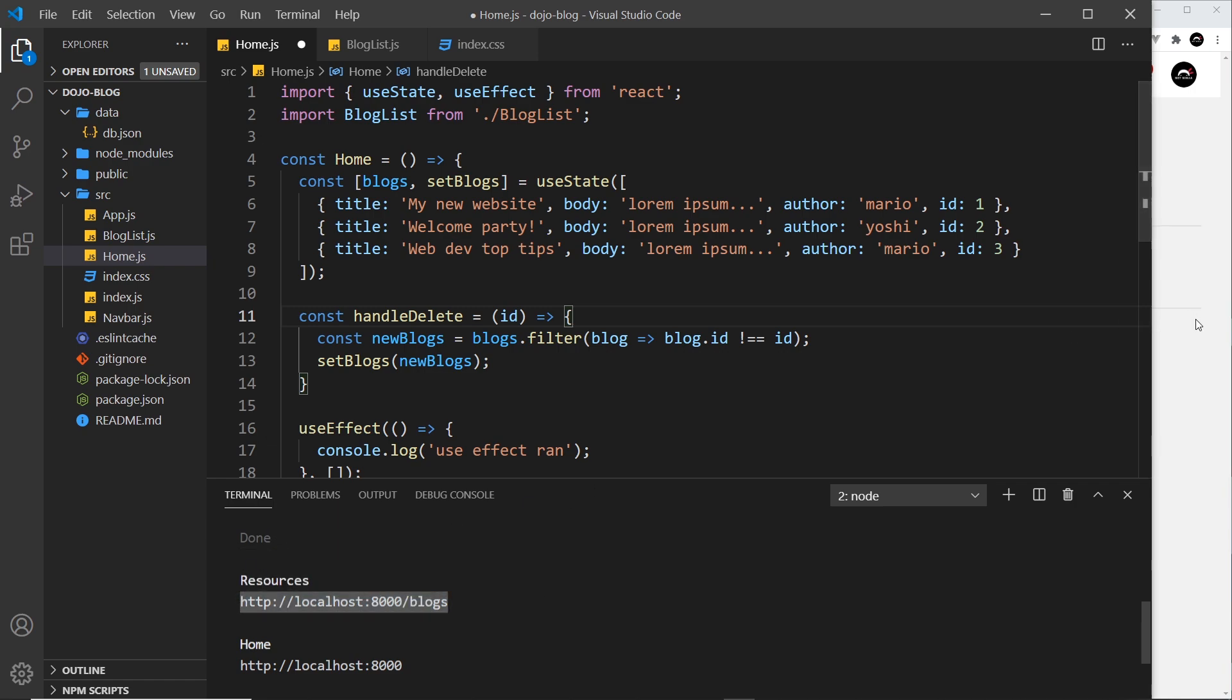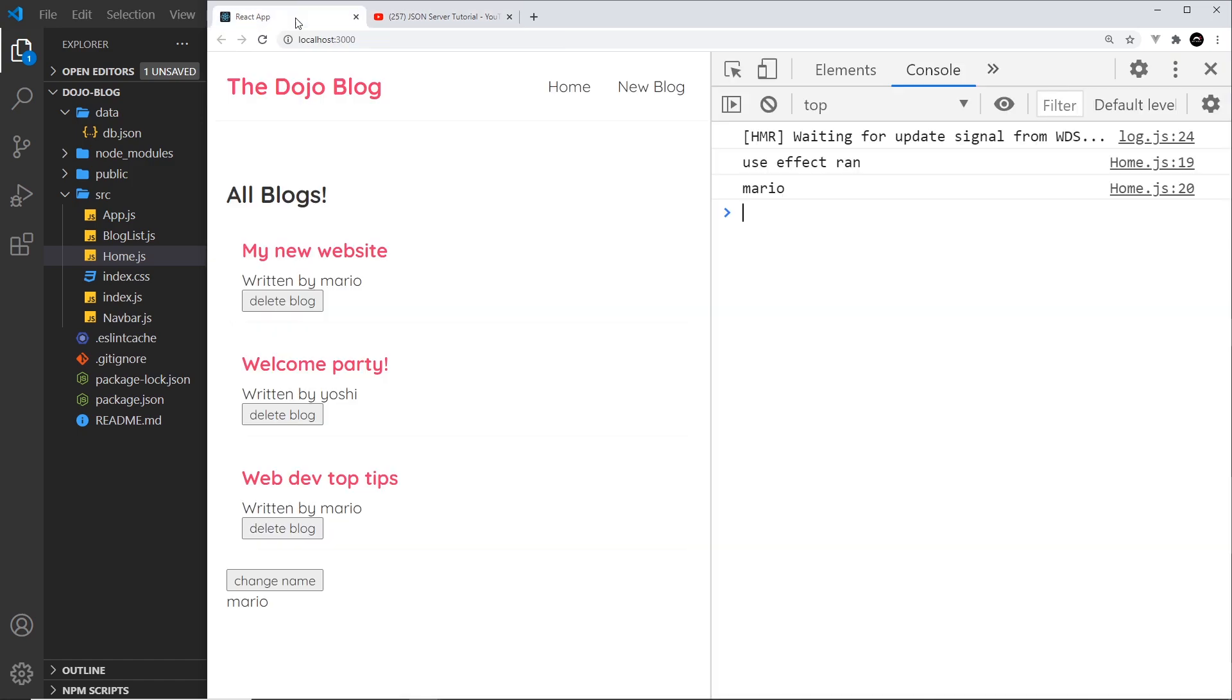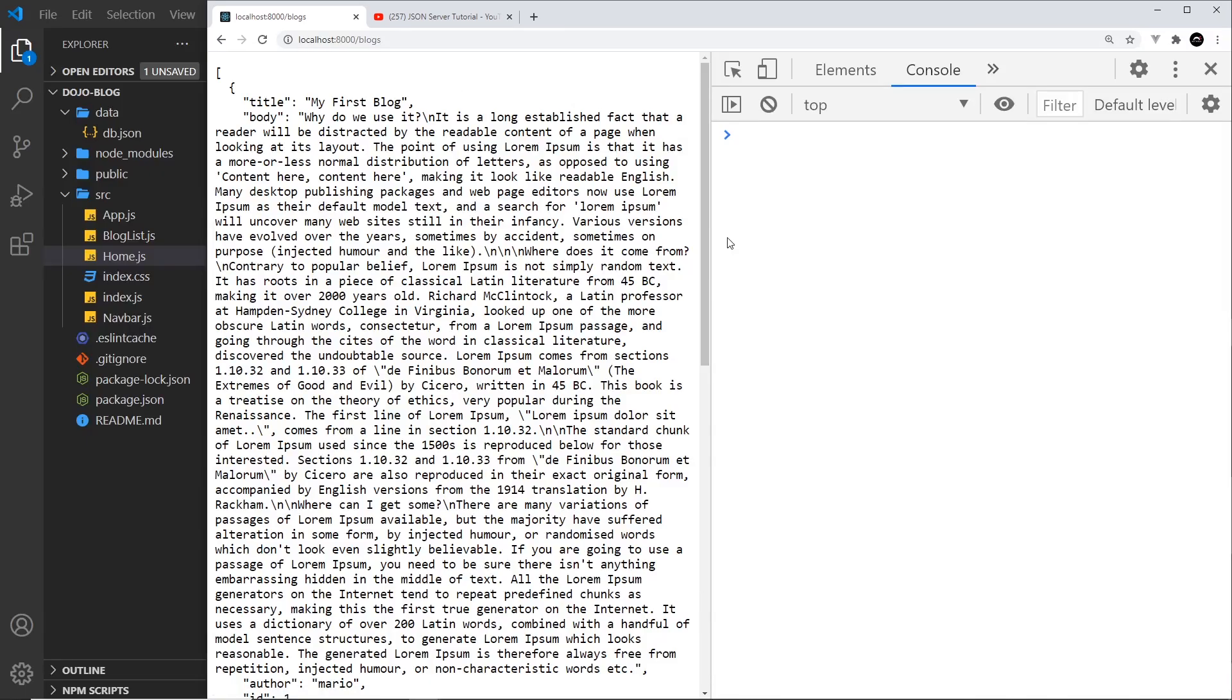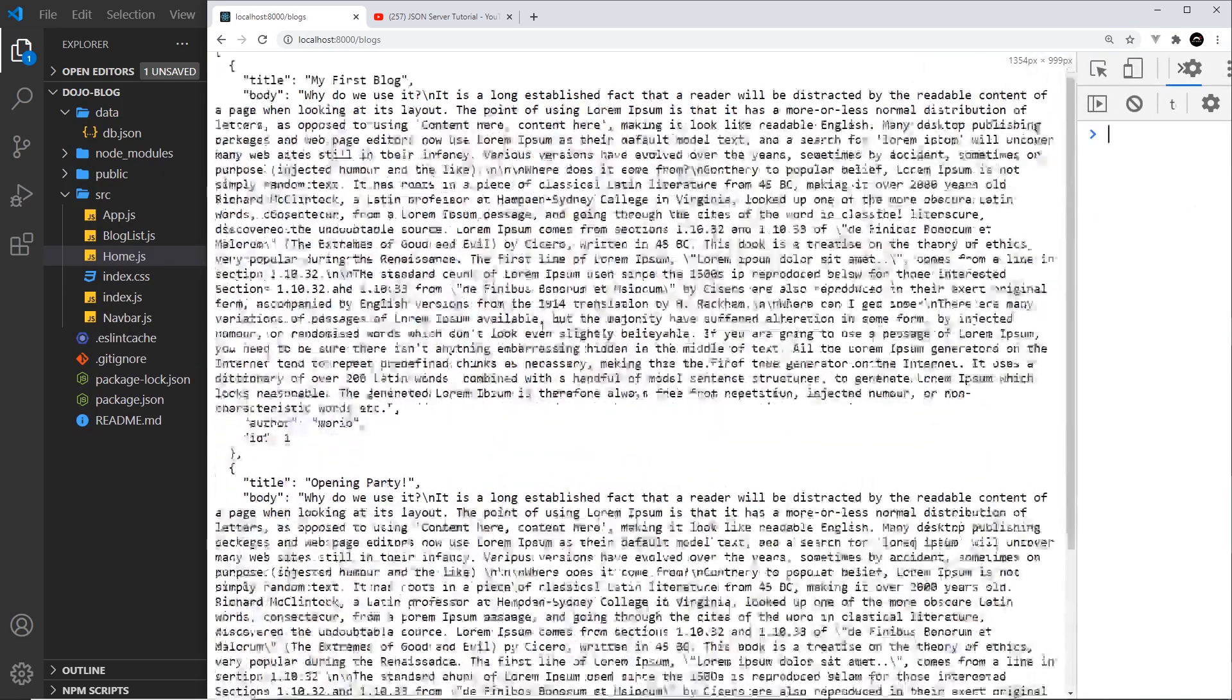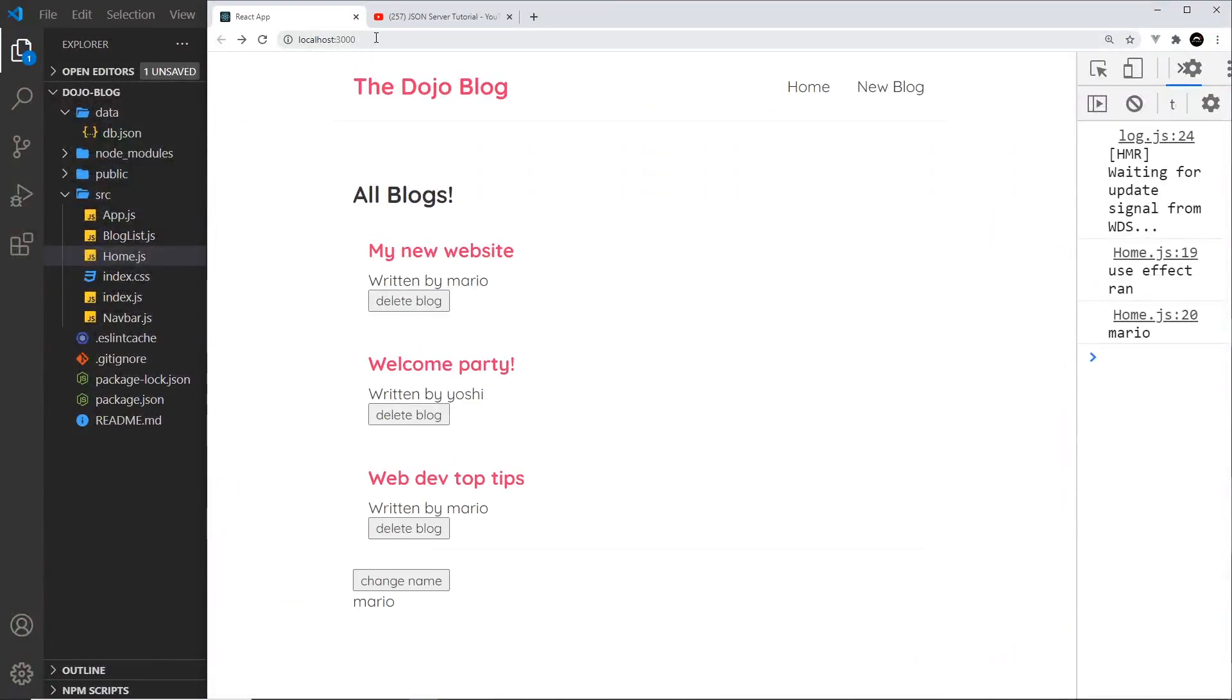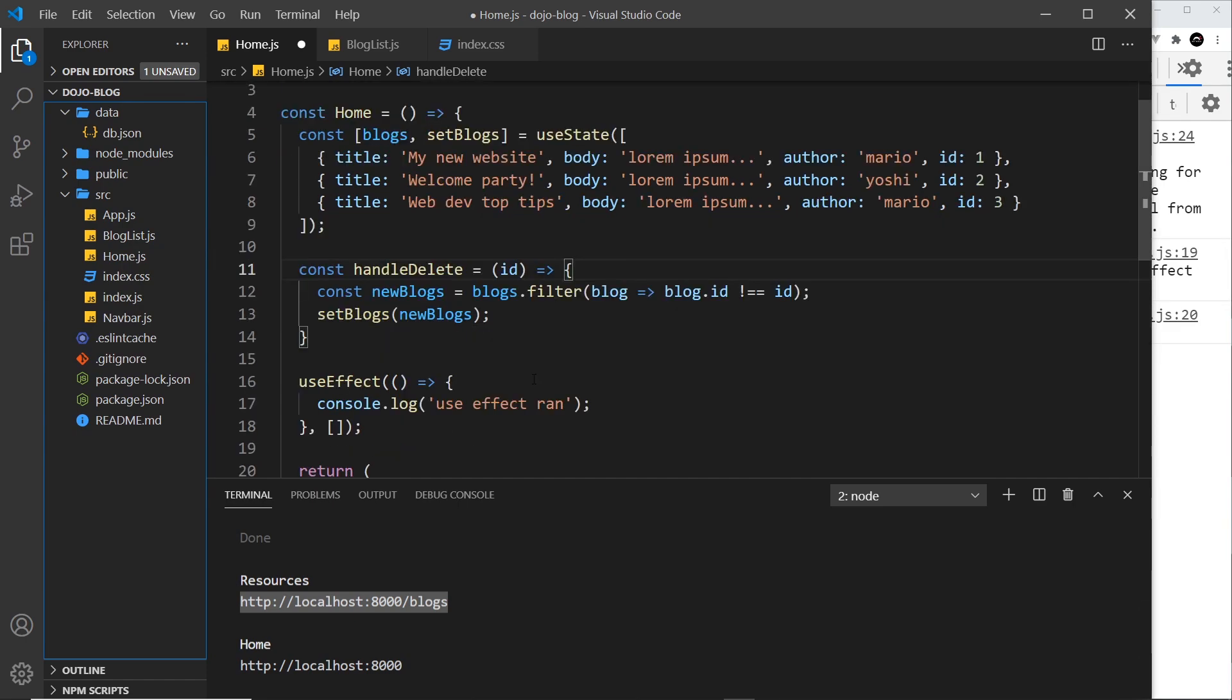And I can demo that by copying it and then just pasting it inside our browser right here. If I press enter, we can see all of this JSON data right here, so that gets us the data. Now typically we're not going to be using the browser to get that data, instead we're going to be using a fetch request inside our component using these different endpoints right here.